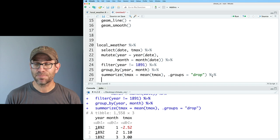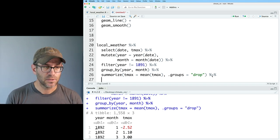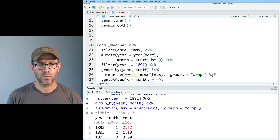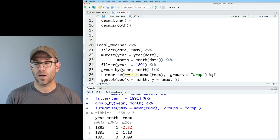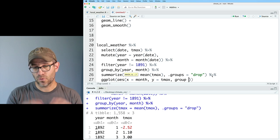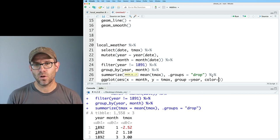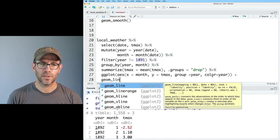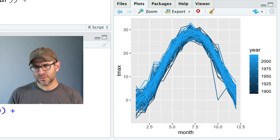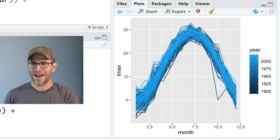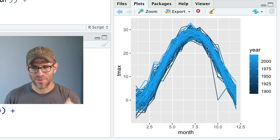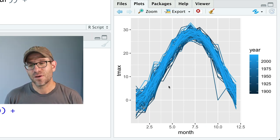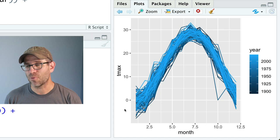Now I'll pipe this to ggplot with aes(x = month, y = tmax, group = year, color = year) and geom_line(). We can see over the course of a year that it's much warmer in July than every other month — I can say that with assurance because it's about 90 degrees outside right now, very different from January or February.